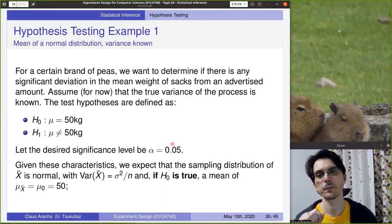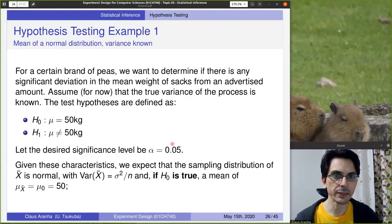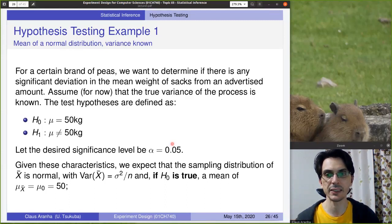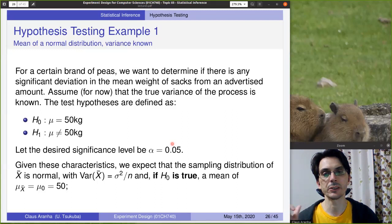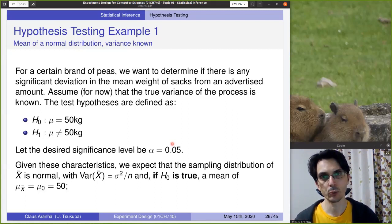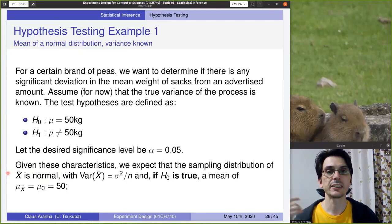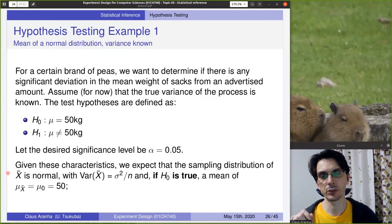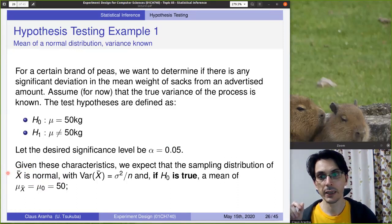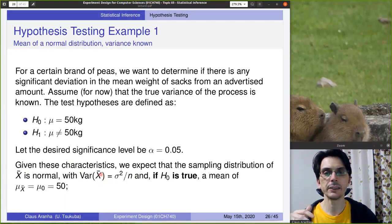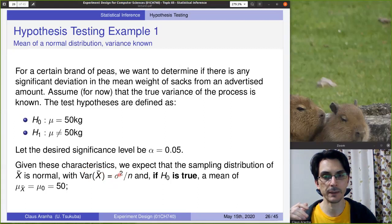With these characteristics, we expect that the sampling distribution of the sample mean follows a normal distribution with variance sigma squared divided by n. If the null hypothesis is true, the mean of this distribution is 50. This is normal because, following the central limit theorem discussed in the last class, the sampling distribution generally follows a normal distribution. Here, sigma squared is the variance of the population and n is the size of your sample.